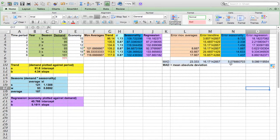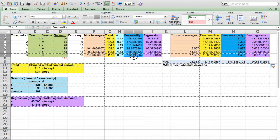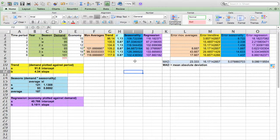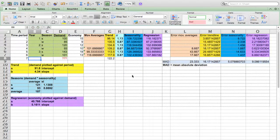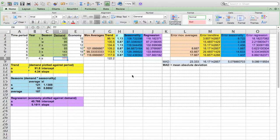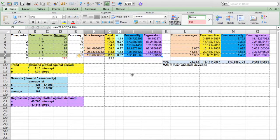We can see now that the smallest mean absolute deviation is associated with seasonality, indicating that this particular technique appears to be the most accurate for this dataset. Let's complete the forecast, typing in the parameters: period 7, year 4 — it's going to be summer. And let's drag everything down.